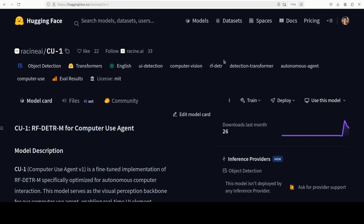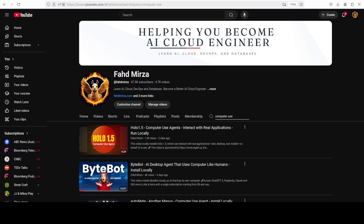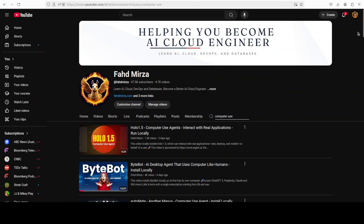In this video we are going to install this CU1 model locally and test it out with a few of our own images from user interfaces to see how it performs. This is Fahad Meza, and I welcome you to the channel — please like the video, subscribe, and consider becoming a member as that helps a lot.